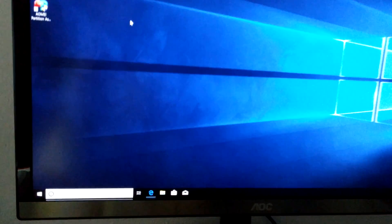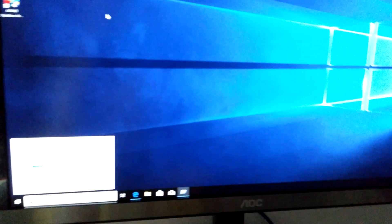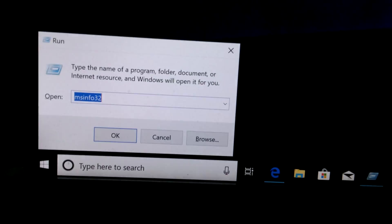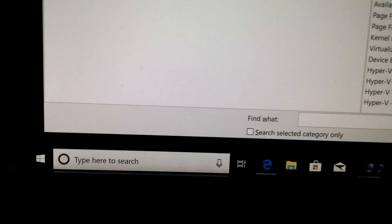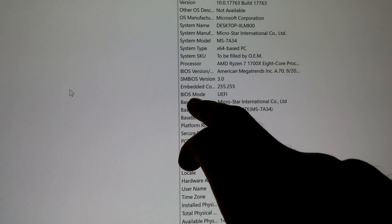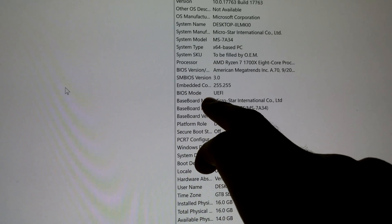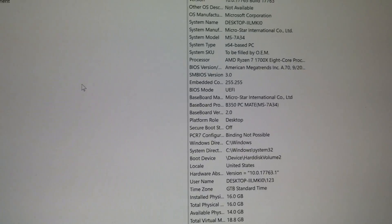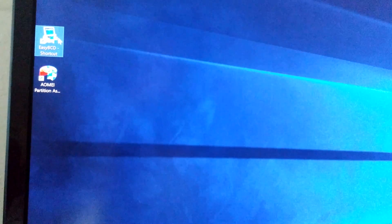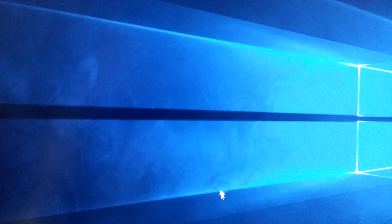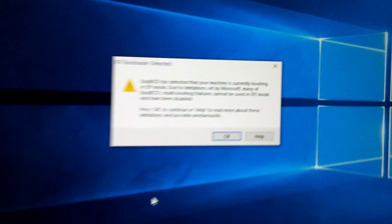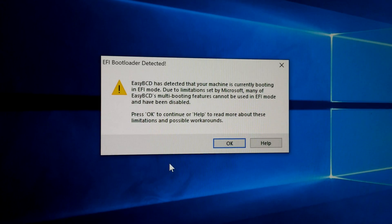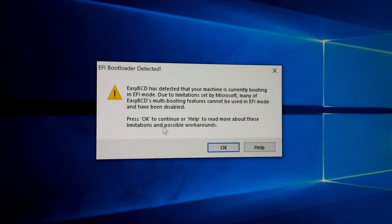This Windows is currently running in UEFI mode. Run msinfo32 and here we can see BIOS mode UEFI. Because of that UEFI mode, this program EasyBCD is running in limited mode.